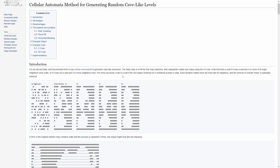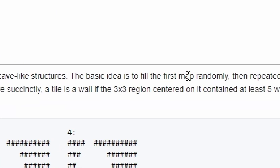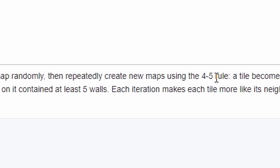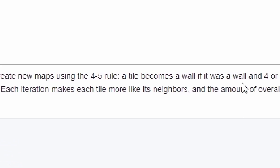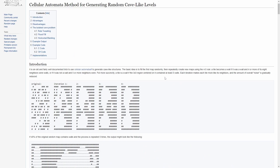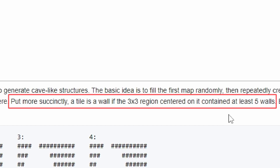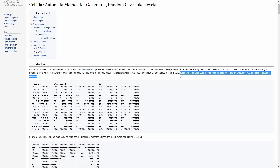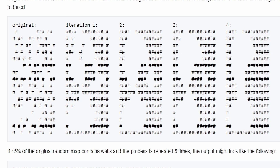The article also includes the rules we use to figure out what a cell becomes in the next iteration. The basic idea is to fill the first map randomly, then repeatedly create new maps using the 4-5 rule: a tile becomes a wall if it was already a wall and four or more of its eight neighbors were walls, or if it was not a wall and five or more neighbors were. Essentially, if there are five wall cells in the three-by-three area centered on a tile, in the next generation that tile becomes a wall — over time each cell becomes more like its neighbors, and the random mishmash congeals into regions of walls and caves.